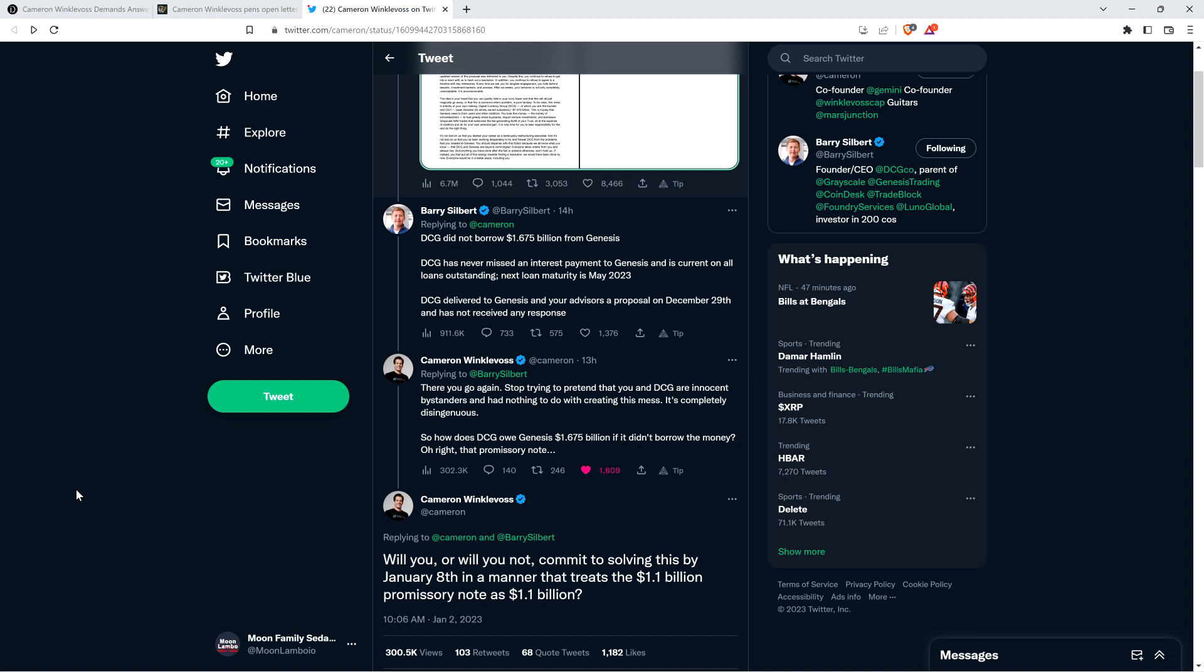I'm not a financial advisor. You should not buy or sell anything because of anything I say or write. That would be a very bad idea. Until next time, to the moon, Family Sedan.